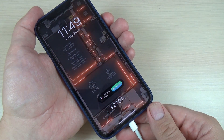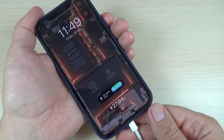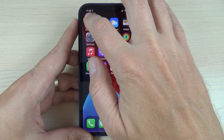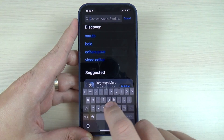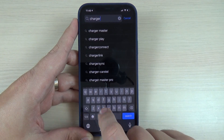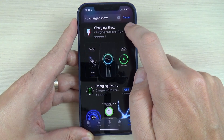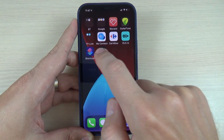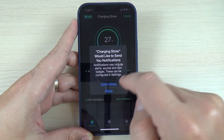Hi guys, in this tutorial I will show you how to set up a charger animation on your iPhone. To do that, first go to the App Store and download the app called Charger Show. Once downloaded, press to open the app.